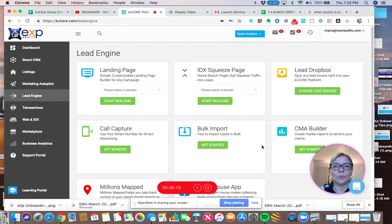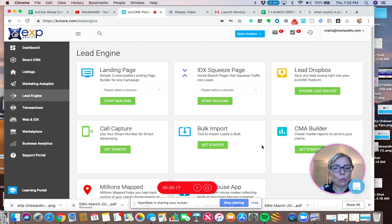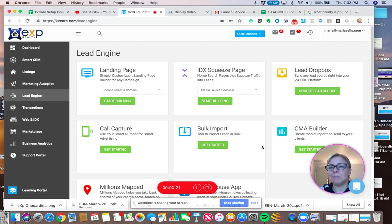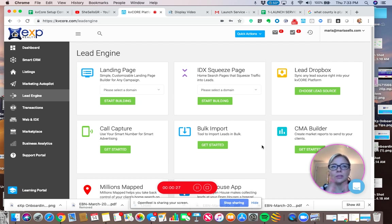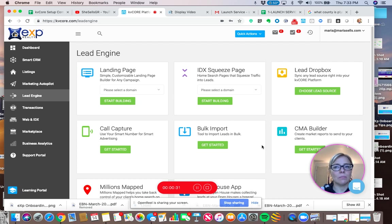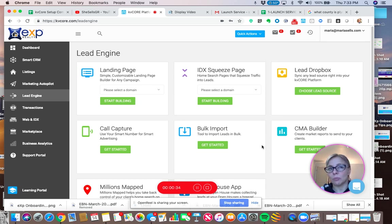This is a squeeze page link that you can post in your social media channels, email, email signature, blog posts, linking. You can use it as a link on your website if you have a website separate from your KB Core website.